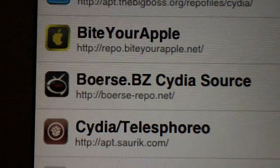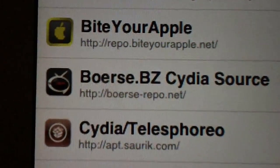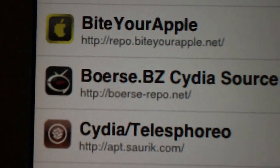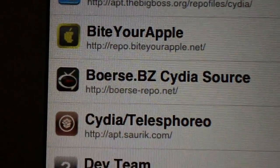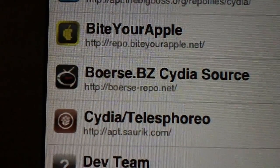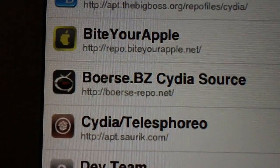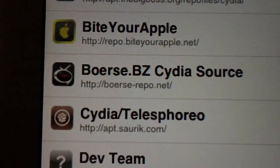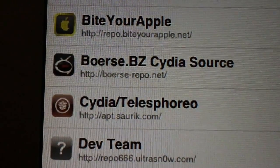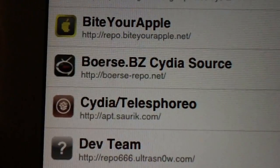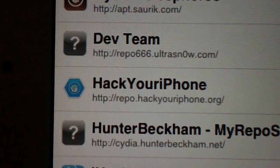Number two is right below it, as you can see: boerse-repo.net. You hit edit, hit add, and type in boerse — b-o-e-r-s-e dash repo — dot net. Those two sources have a ton of stuff, it's all free and it's all great — not only themes but also utilities and a lot of useful things, so check them out.